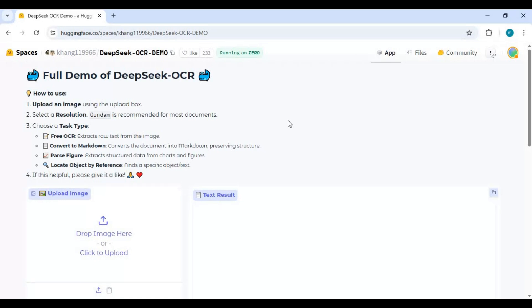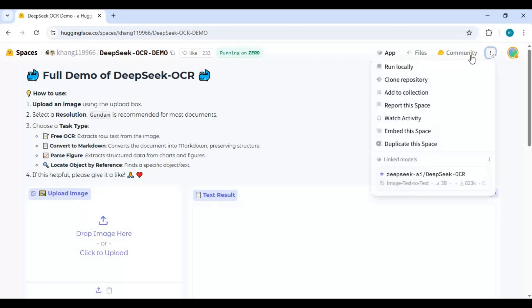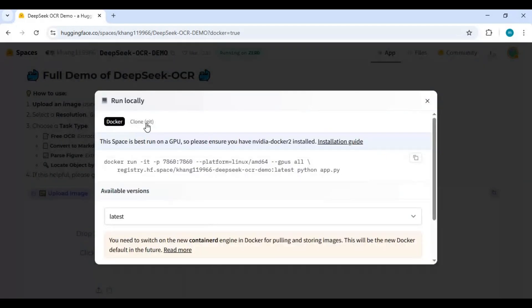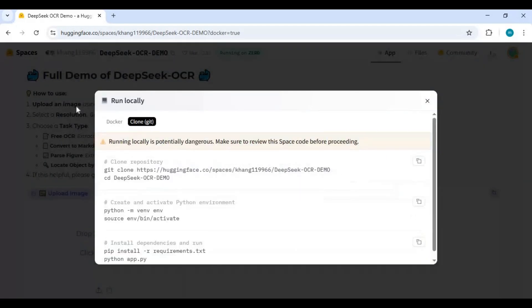To install click on three dots at top and choose local run option. Click on Git option and copy Git clone code.